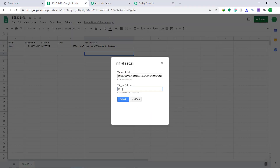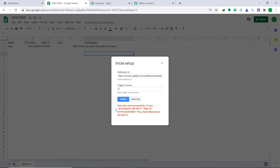Now for the trigger column, we are going to enter it as E. Your question might be: why are we keeping the trigger column as E? This is because the last column of data entry is E. It means that whenever data is entered into the last column, it will trigger the system. If the last column were F, then the trigger column would have been F. Simply put, the last cell of the row where data is entered is your trigger column. Then click on Send Test.